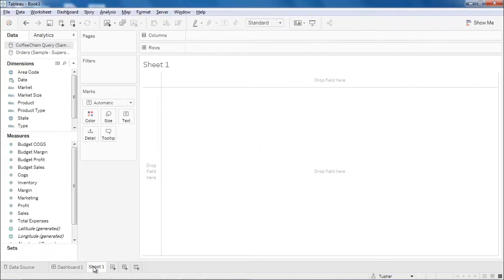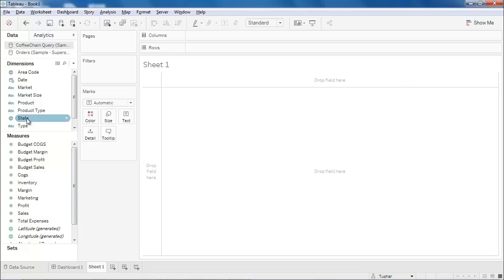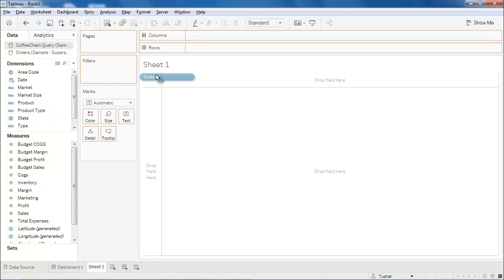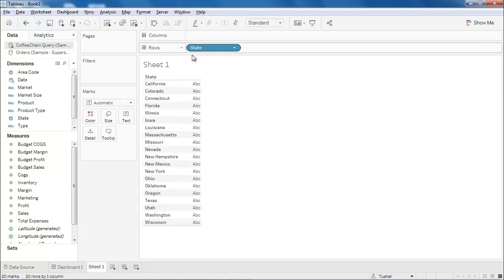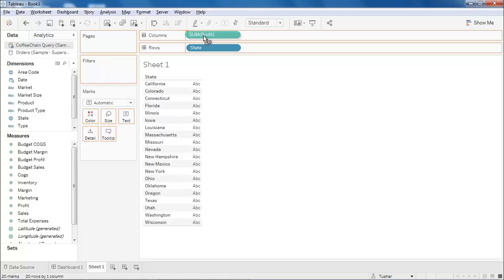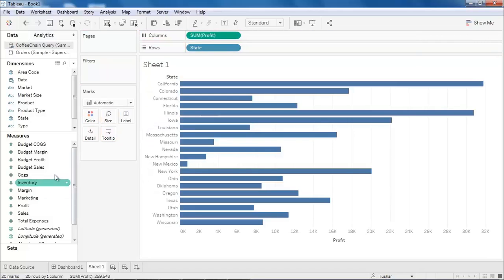Now let's see how to create this visualization. Let me create a new sheet for this. Drag and drop the state dimension to rows, then place the profit and budget profit measures to columns.